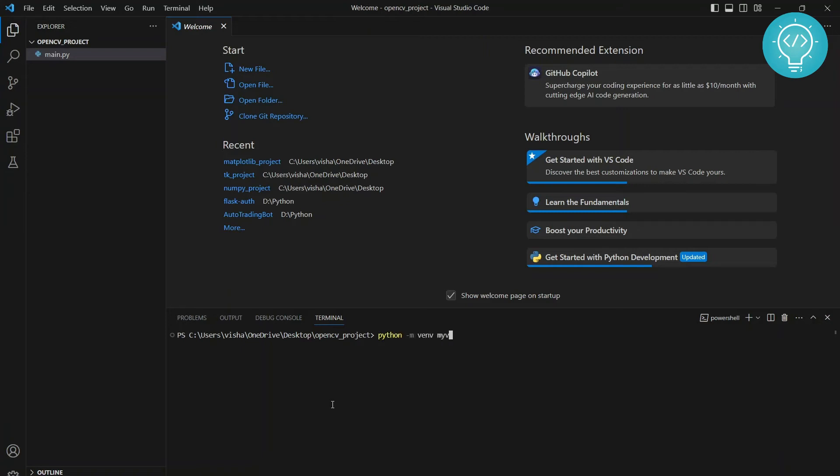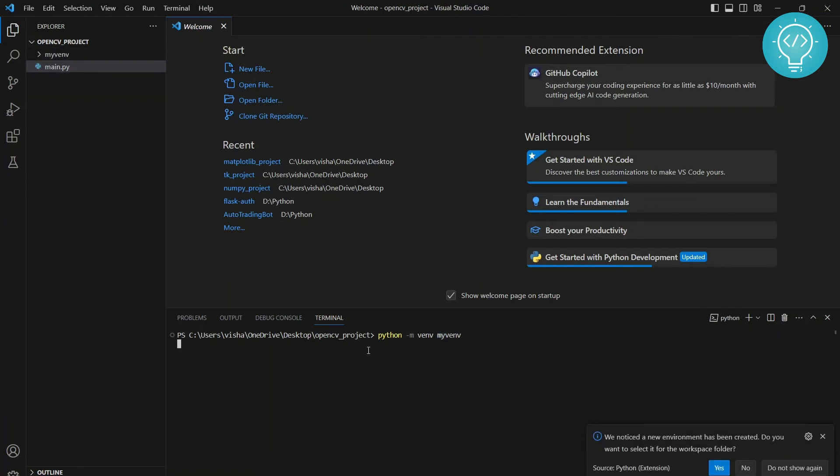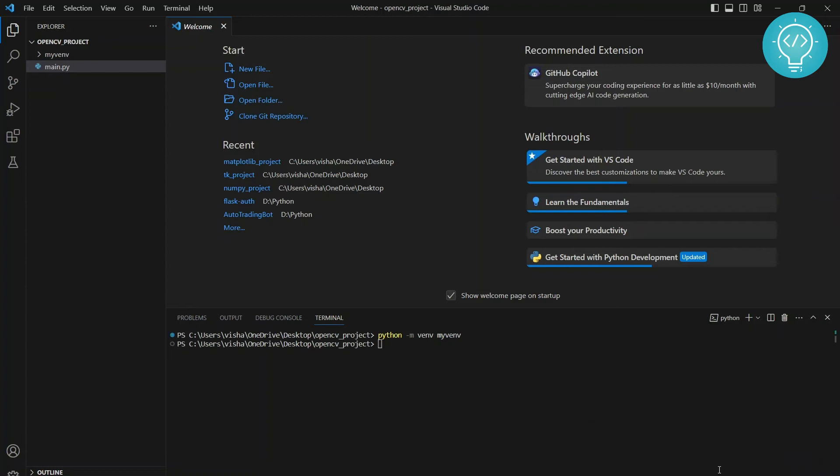And give a name to your virtual environment, I just call it myvenv, hit enter and it is being created right now. As you can see here, it will show you a message. We noticed a new environment has been created. Do you want to select it for the workspace folder? You can click on yes.